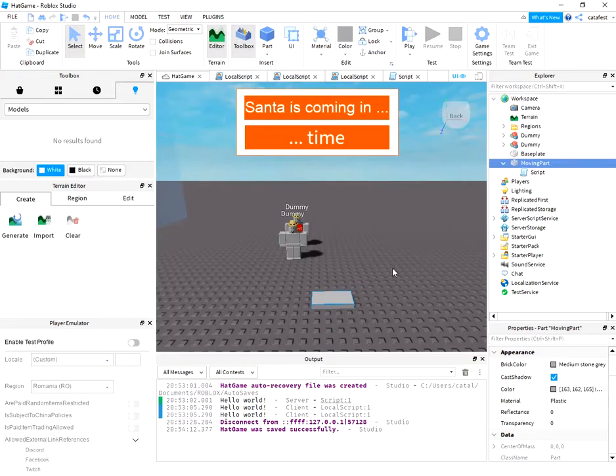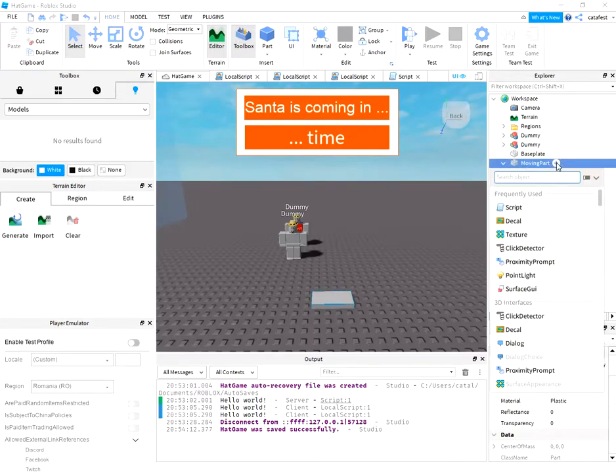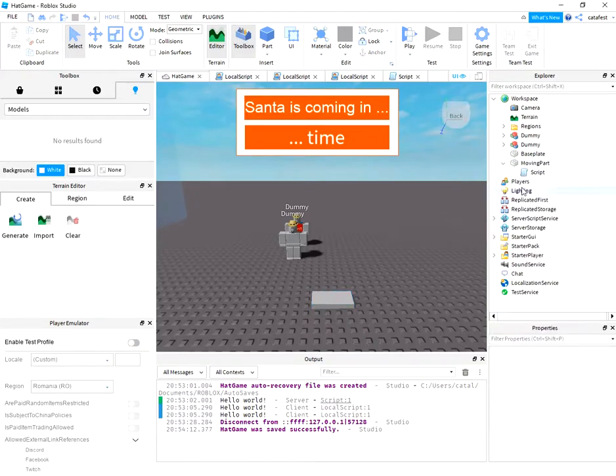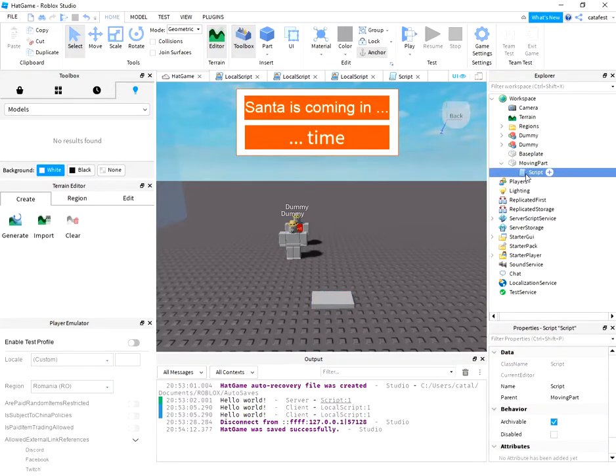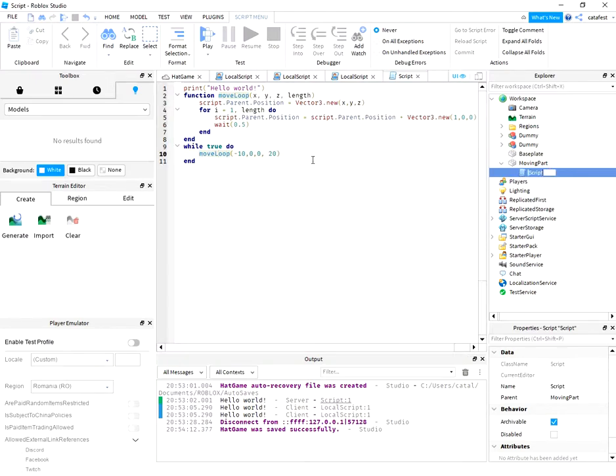First you need to add the part and rename it 'moving part'. Also you need to add the script and fill it with this source code.